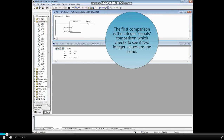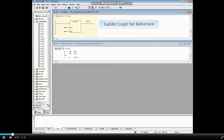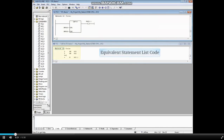The first comparison is the integer equals comparison, which checks to see if two integer values are the same. In the top block, ladder logic is shown for reference, and in the bottom block is the equivalent statement list code.